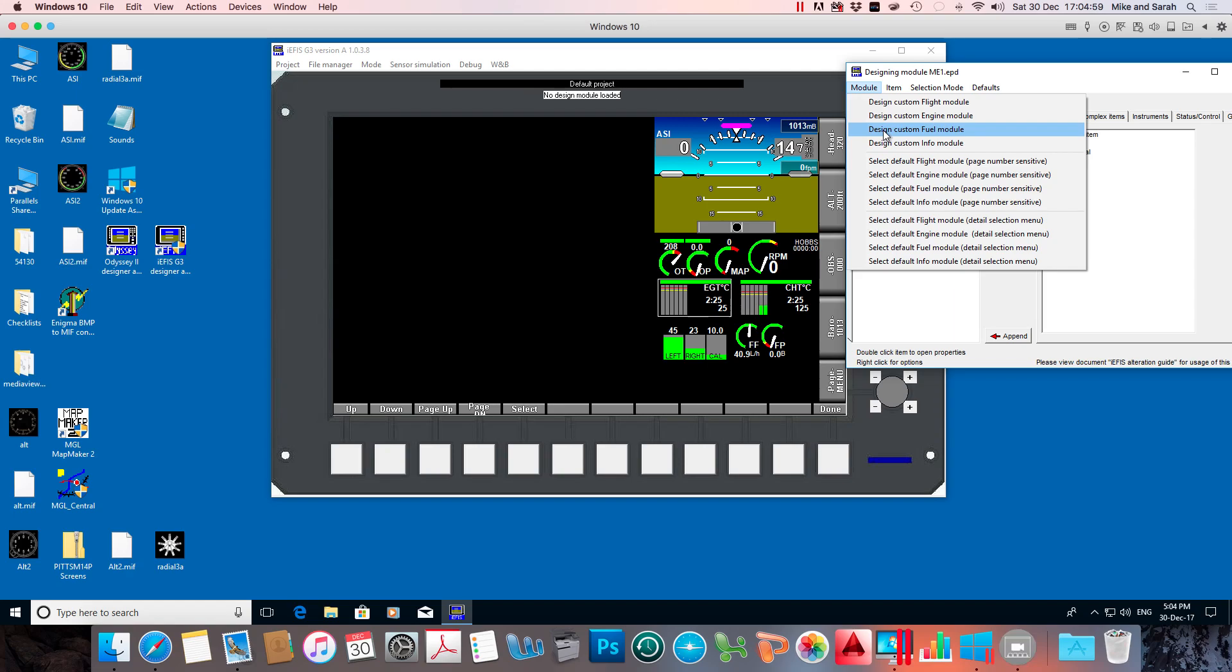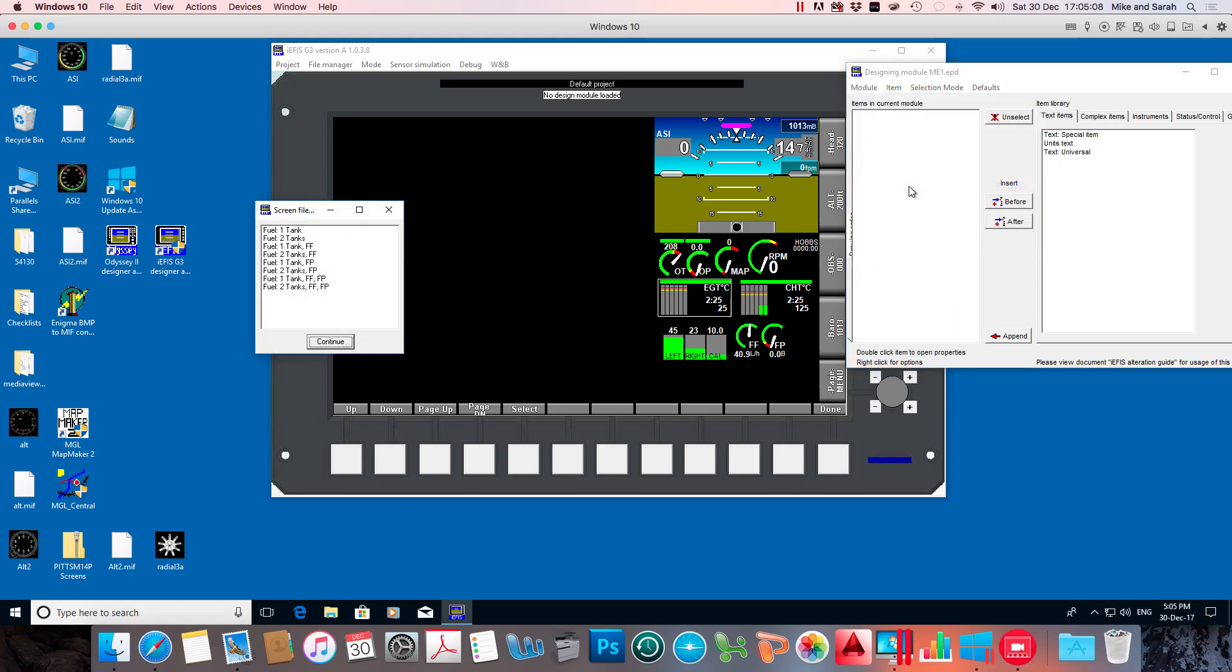So we go to design custom, sorry, we will go to select default fuel module because I'm going to edit the default one, which is the one showing here. And I need to select the right one, otherwise it will switch over to whichever one I have selected.